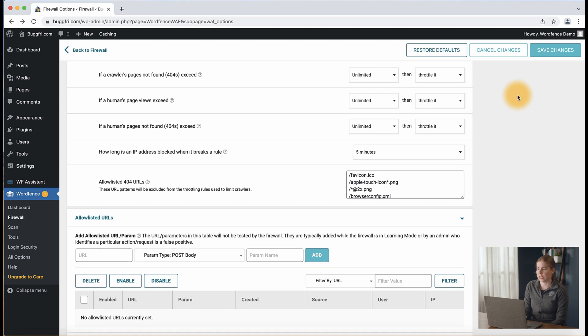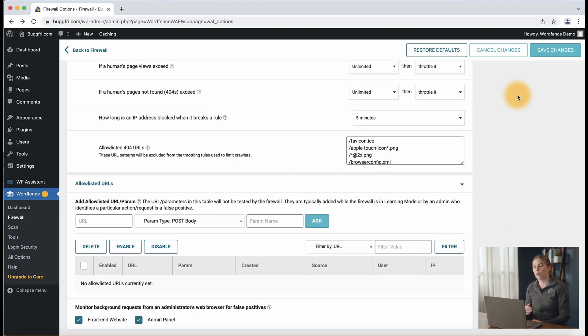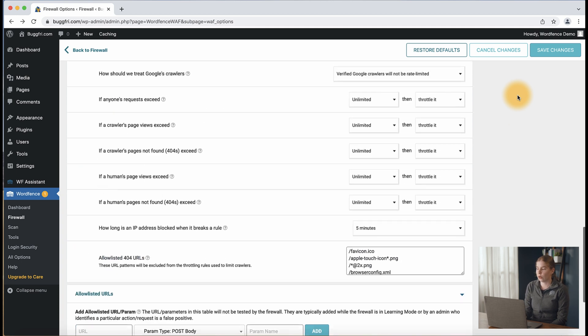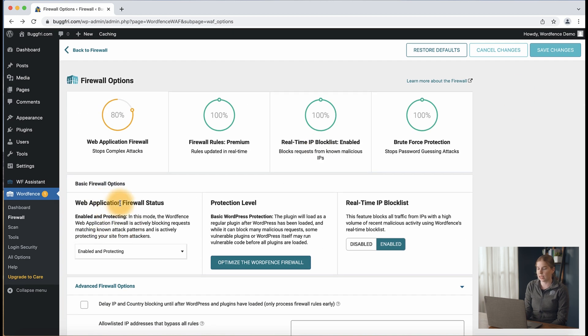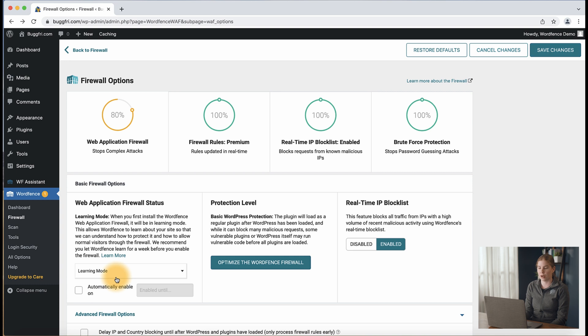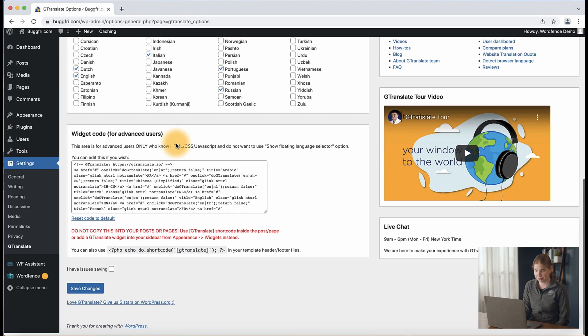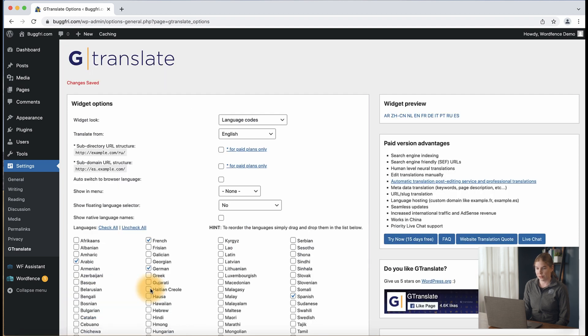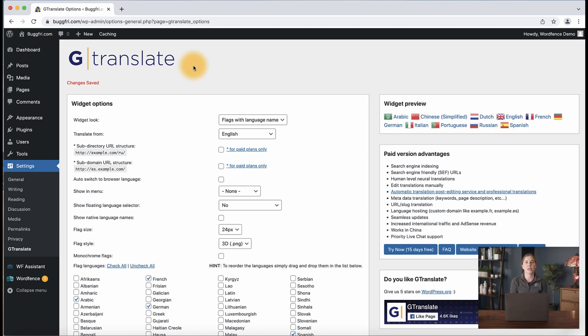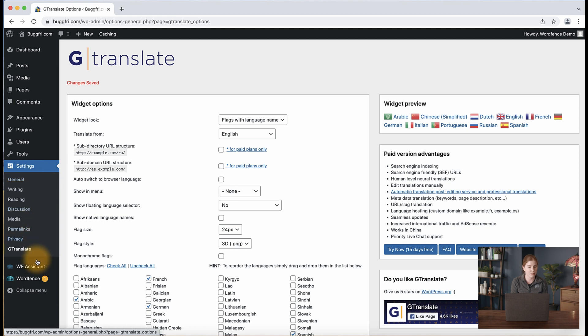Going back to WordFence, Firewall, and all firewall options, we're going to go to the section labeled 'Web Application Firewall Status' and change it from 'Enabled and Protecting' to 'Learning Mode', then click save changes. Now let's check out this new plugin we installed and see what happens when we try to use learning mode to complete an action that previously got blocked. Changing this particular setting in the past has generated a block, but if I click save changes in this case there was no block. Now we'll go back and switch back to enabled and protected after trying.